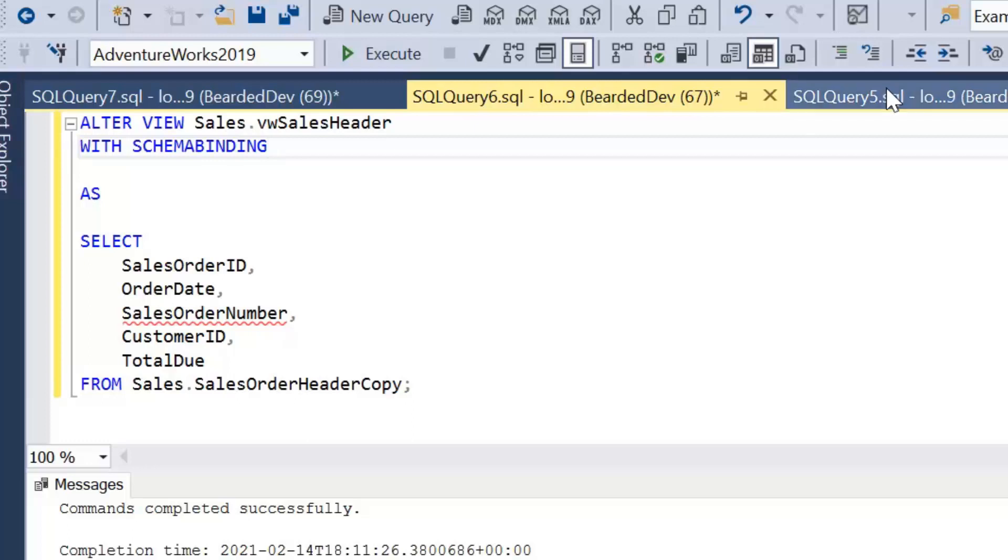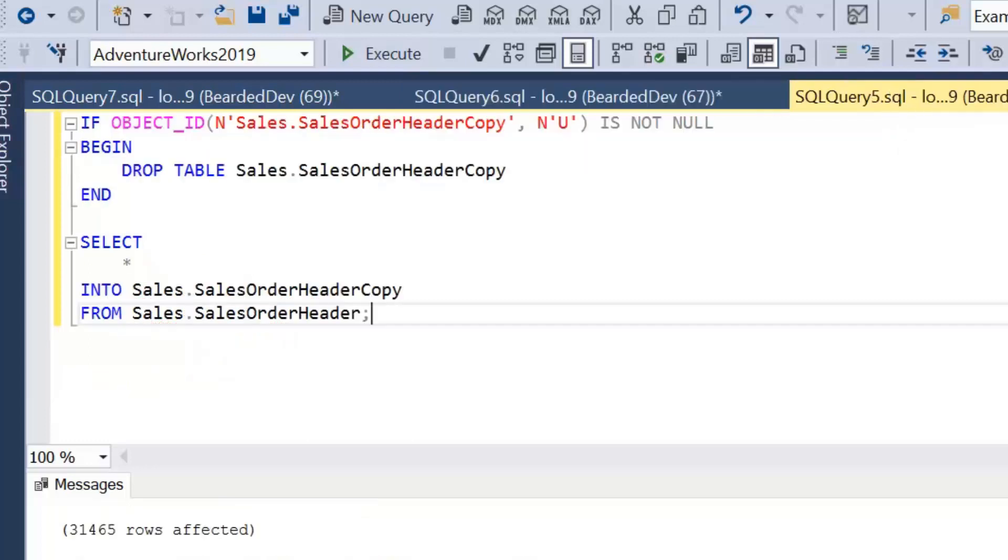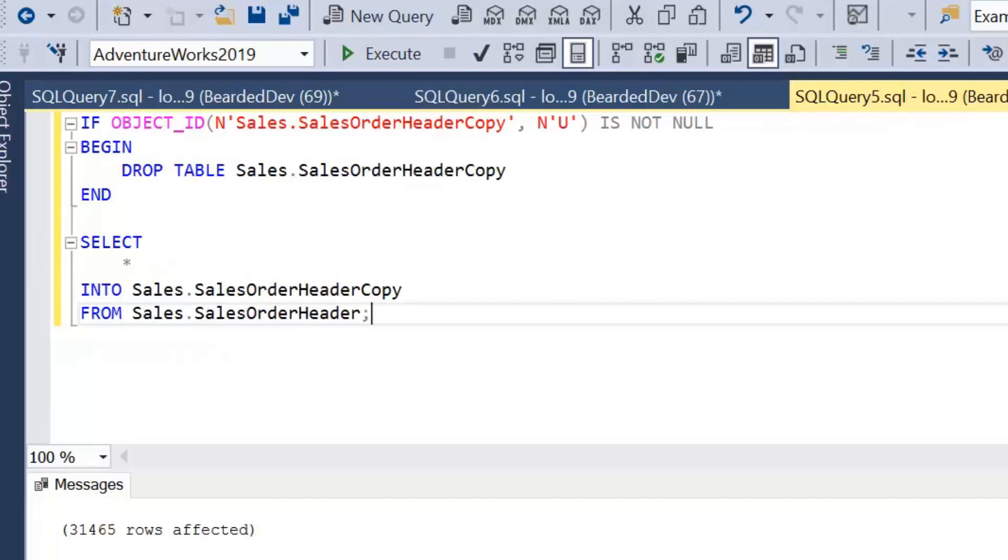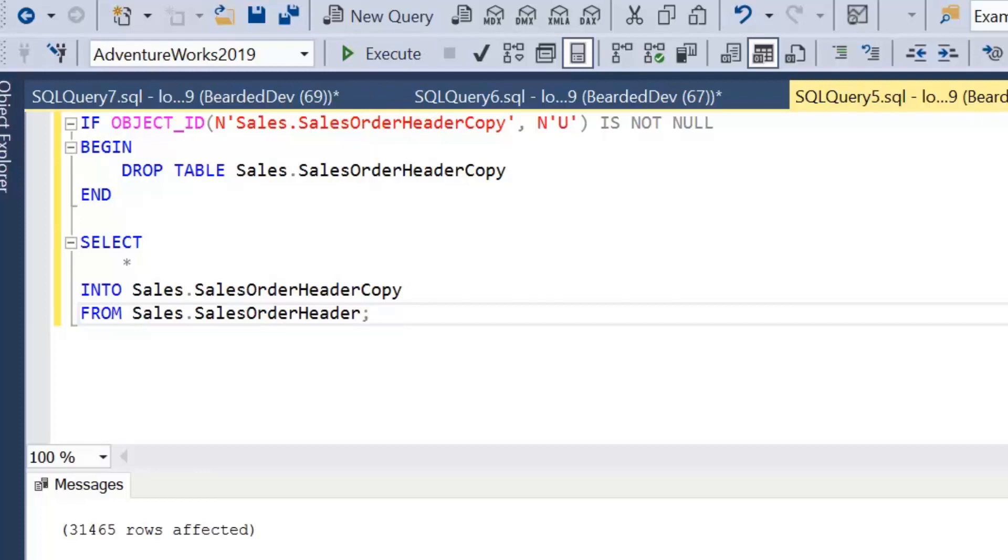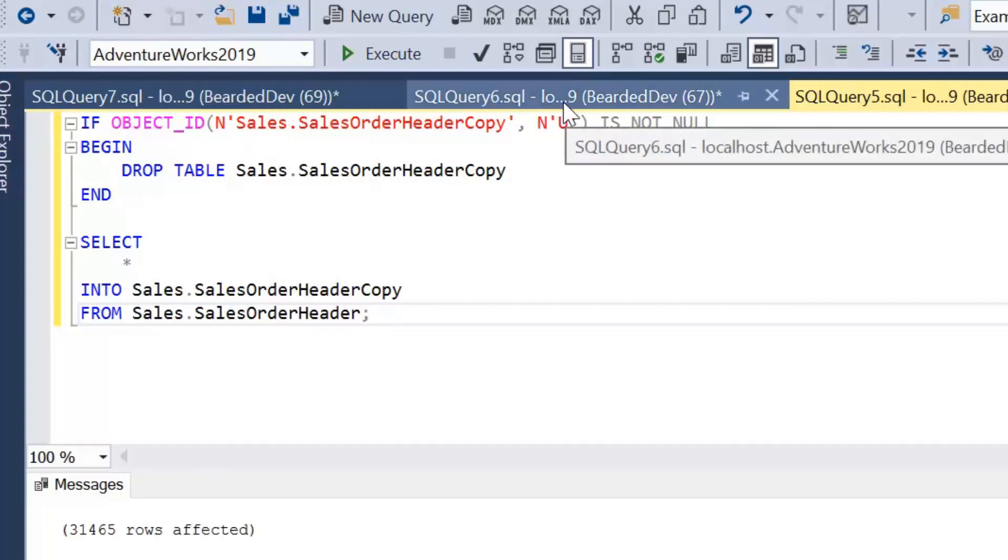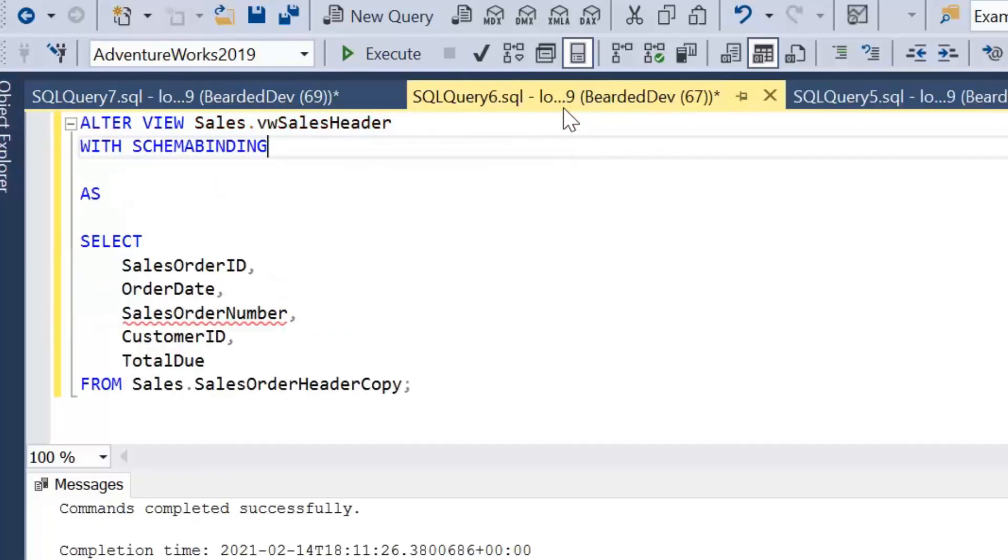What we must do first of all is just recreate this table. I'm just checking if the table exists. If it does, I'm going to drop it and then I'm going to recreate the table. We're effectively starting again. That should allow us now to create our view with schema binding.